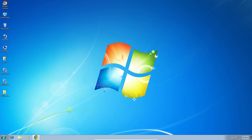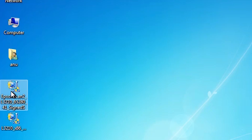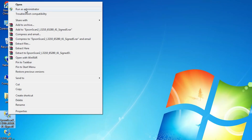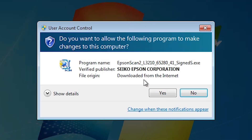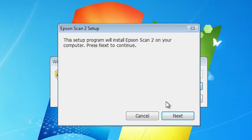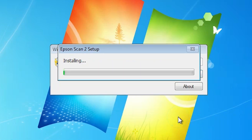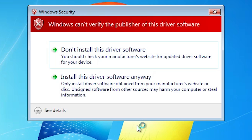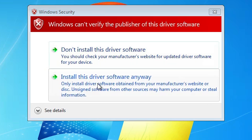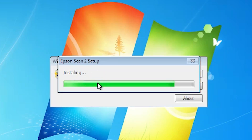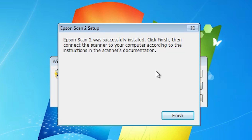Next step is to install the scanner driver — that is very easy and simple. Go to the scanner file, right click on it, and click Run as Administrator. Click Yes. It extracts the files and setup starts. Click Next, accept the terms and conditions, and click Next. It installs the scanner. The same error message appears: 'Windows cannot verify the publisher of this driver software.' Same solution — click Install this software anyway. Wait a few seconds. Our scanner is also installed. Click Finish.